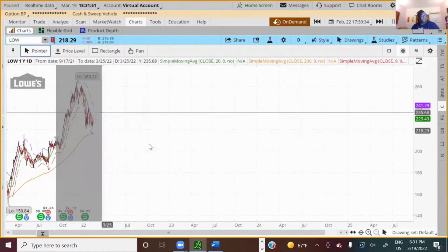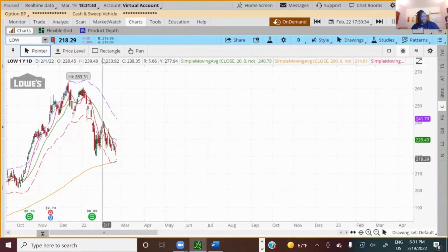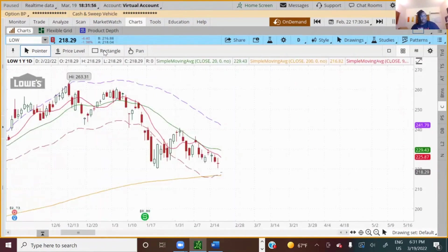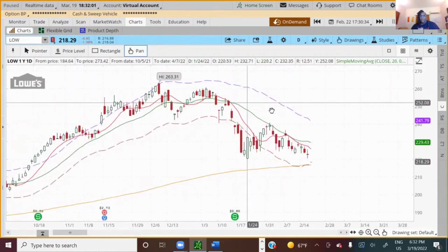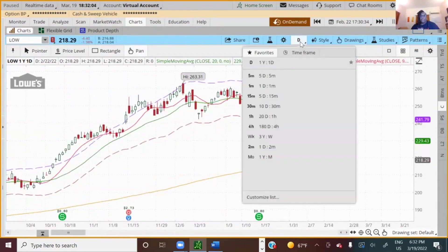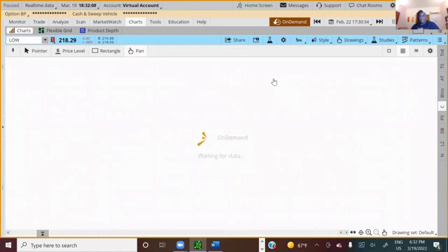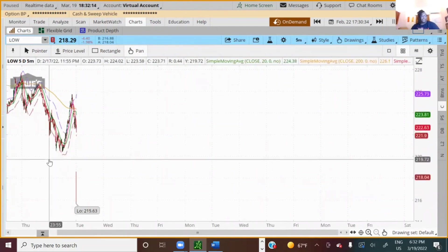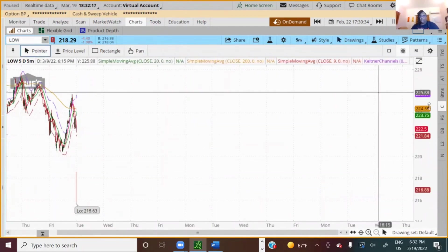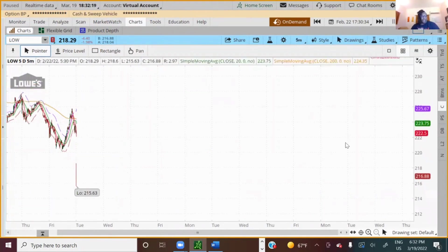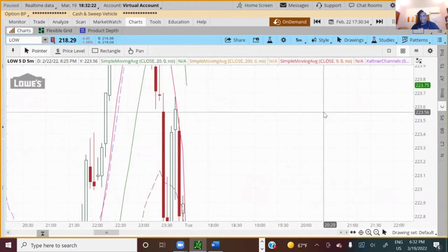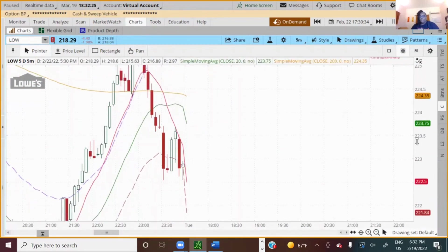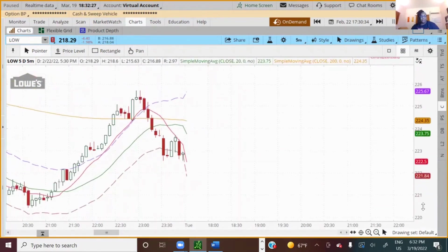So basically we're looking at Lowe's, looking at the chart, bringing my pen in here. This is a daily chart. Let's say you were looking at it more for that day, you're going to change the timeframe. You can change the timeframe to whatever you want here. And it's going to show you, again, it's going to show you the candles as things are going. And it's showing it right to you real time. What's happening?